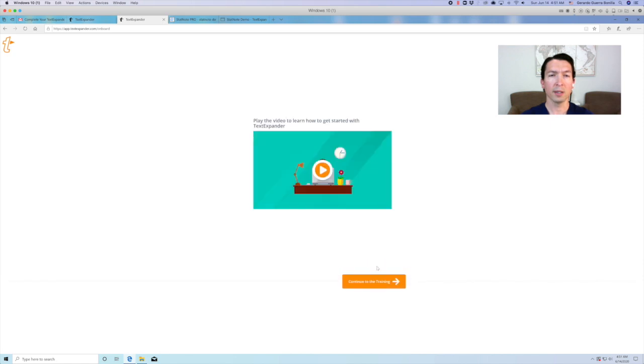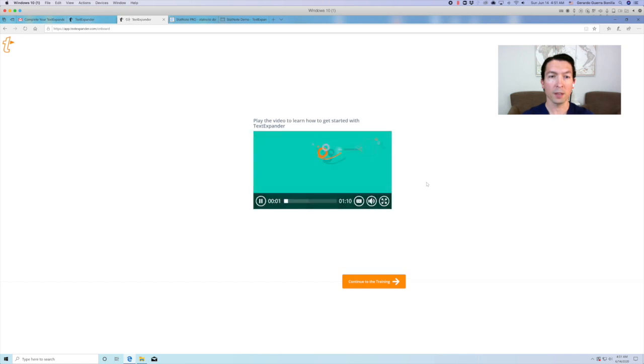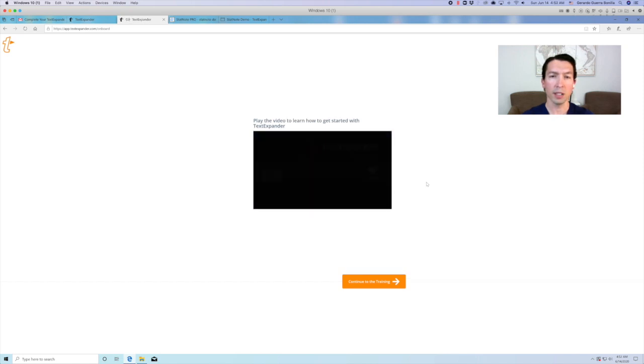Now to learn how to get started with TextExpander, you might want to watch this short video. After watching the video, click continue with that training.